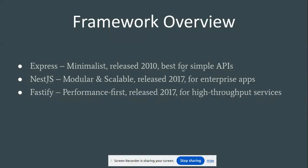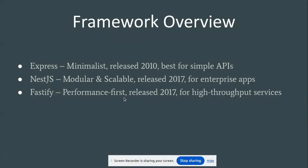NestJS is modular and scalable, released in 2017, best for enterprise apps. Fastify is performance-first, also released in 2017, best for high-throughput services.